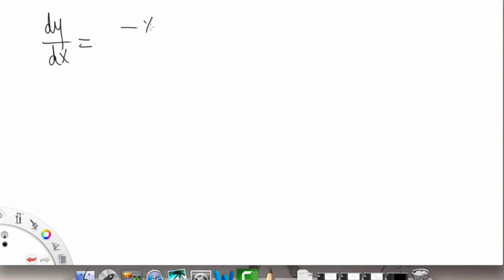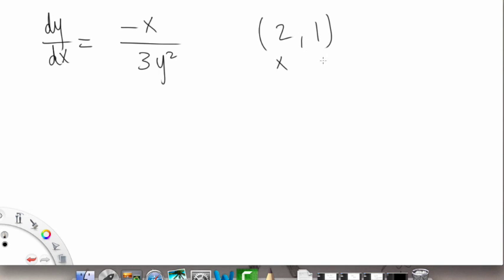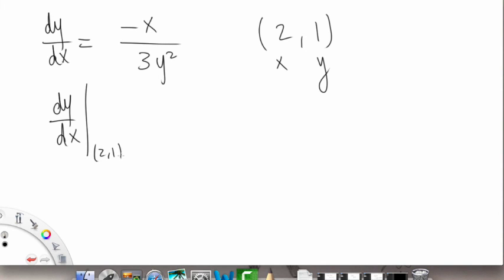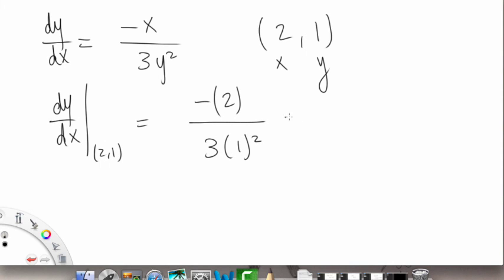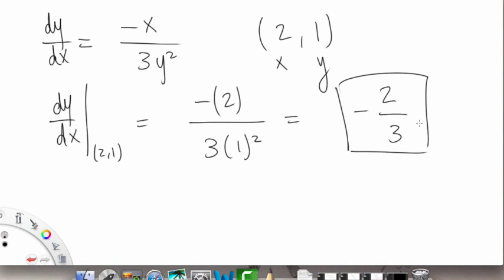So dy/dx, which we just found, is equal to negative x over 3y squared. If we plug in the point (2, 1), x is 2 and y equals 1, so dy/dx evaluated at the point (2, 1) is going to be equal to negative 2 over 3. So this is the second part of our answer for that problem.